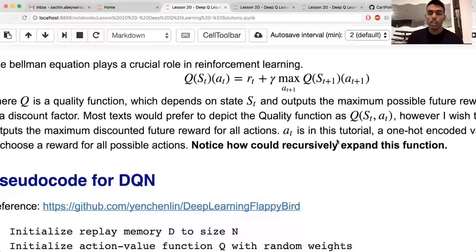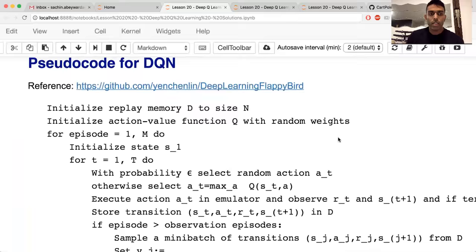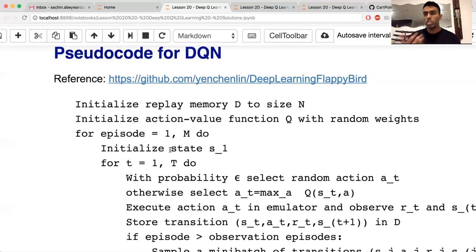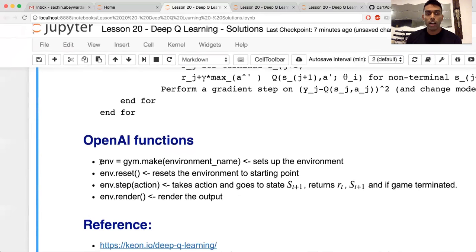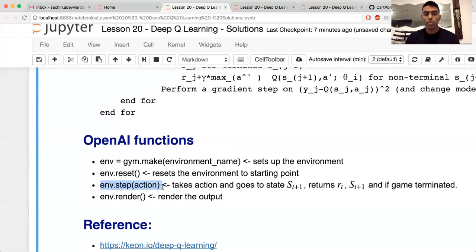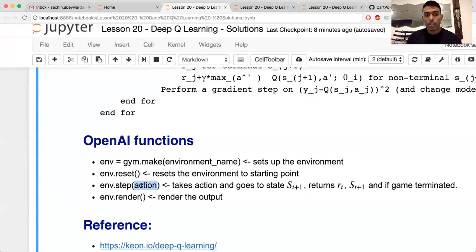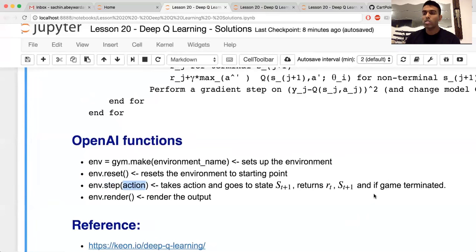Using OpenAI Gym we're going to initialize the environment — in this case the cart pole environment. We use environment.reset whenever the game terminates, since the physics are undefined after that. Importantly, environment.step takes an action (zero for left, one for right) and outputs the next state S_{t+1}, the reward R_{t+1}, and a flag indicating whether the game terminated — either by the pole falling over or going off screen.